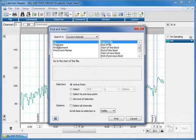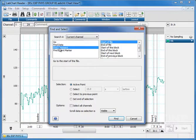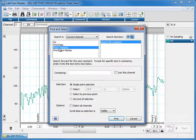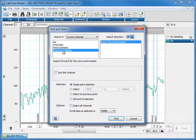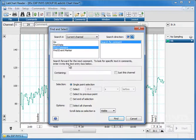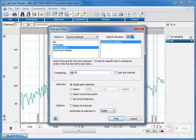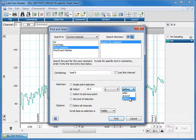You click on find and you want to find a comment. You want to search for a comment. You could find data, you could find comments, or you could find event markers, but we want to find comments and we're looking for the term load zero. We're going to select 15 seconds before.